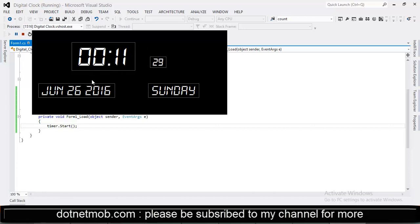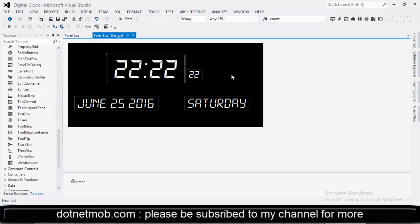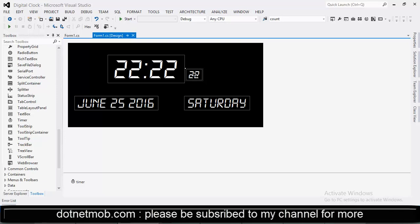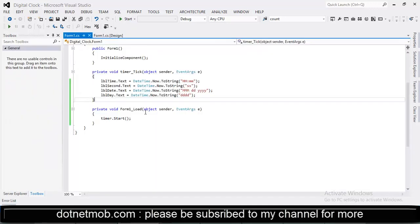And for some hour minutes, the separation between this label and this label will be different. So we need to adjust that in our code. For that I am going to change the x coordinate of this label as x coordinate of this label plus width of this label. And keeping the y coordinate as it is. For that we can code lbl seconds location equals new point.